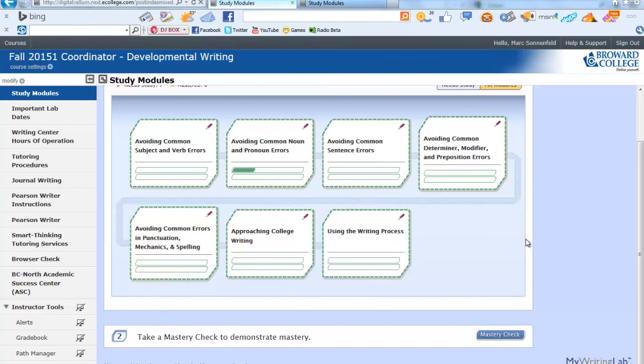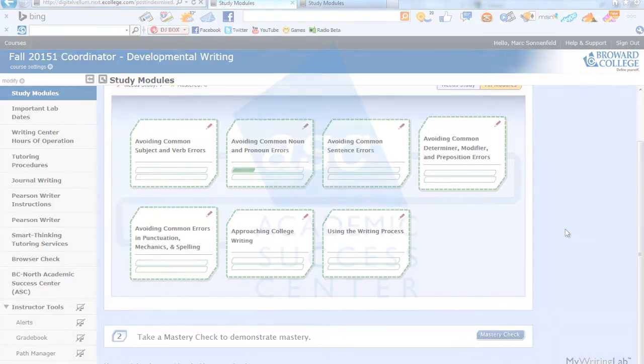If you have any questions to this point, please contact the Writing Lab Coordinator at your campus. Good luck.